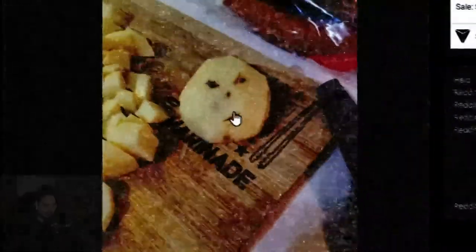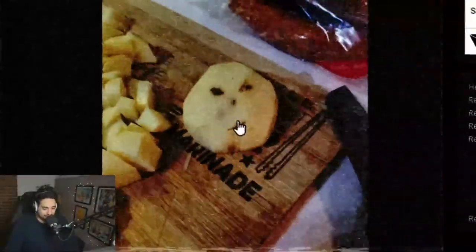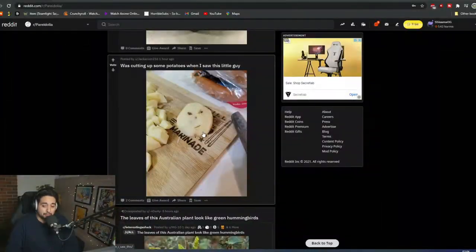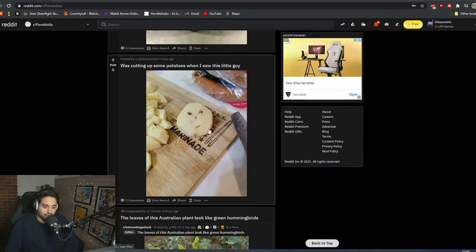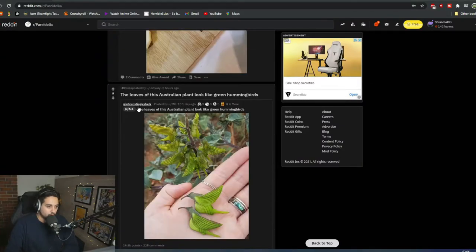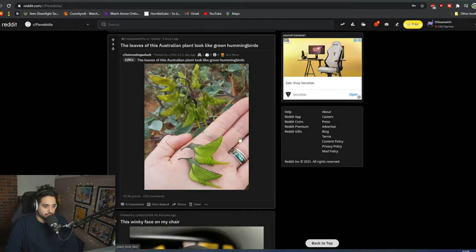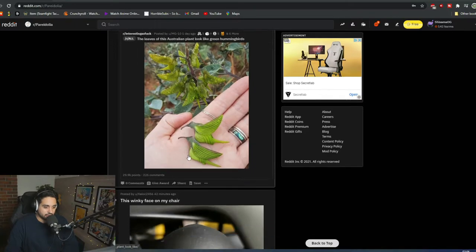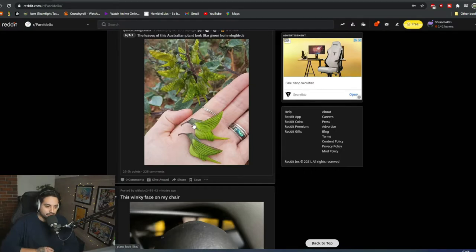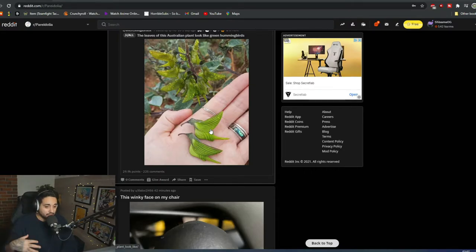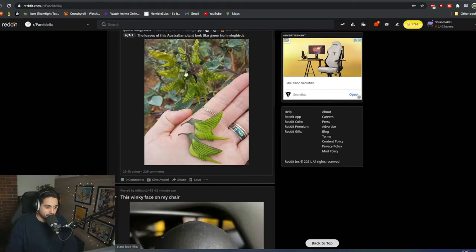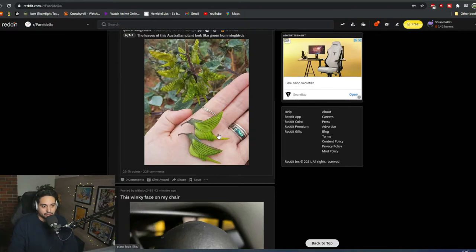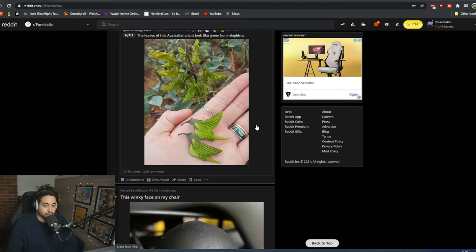Oh my God. That's an angry potato. That potato is mad. Oh, wow. The leaves of an Australian plant looks like a hummingbird. Dude, that looks exactly like a hummingbird. What? Are you kidding me? How is that even possible? I'm actually baffled right now because I've never seen anything like that. It's really beautiful. Could you imagine if these plants were actually with colors and all that also? That would be really nice.